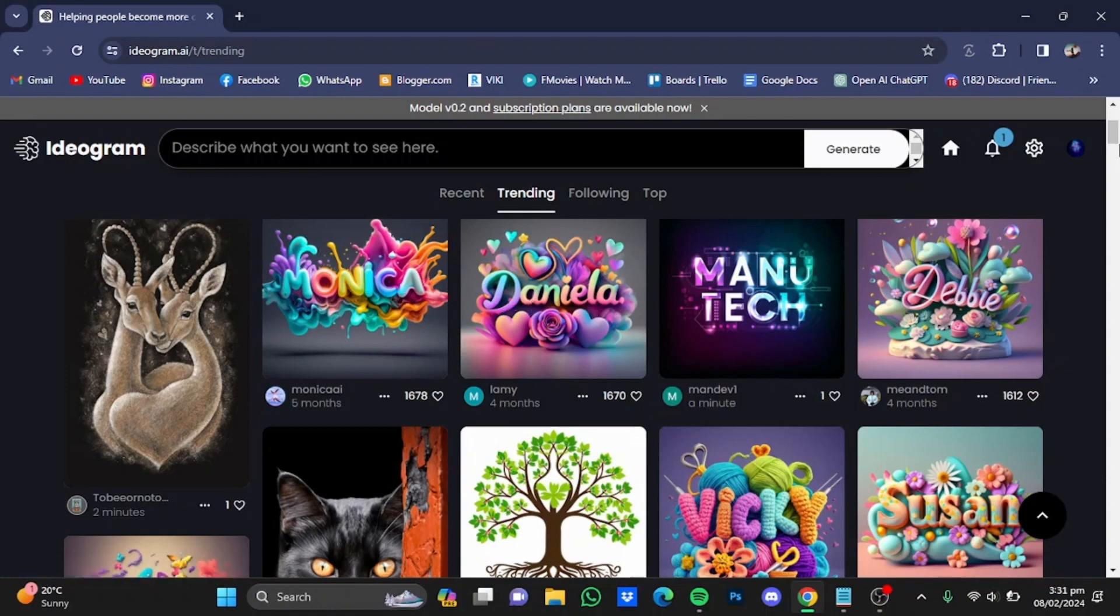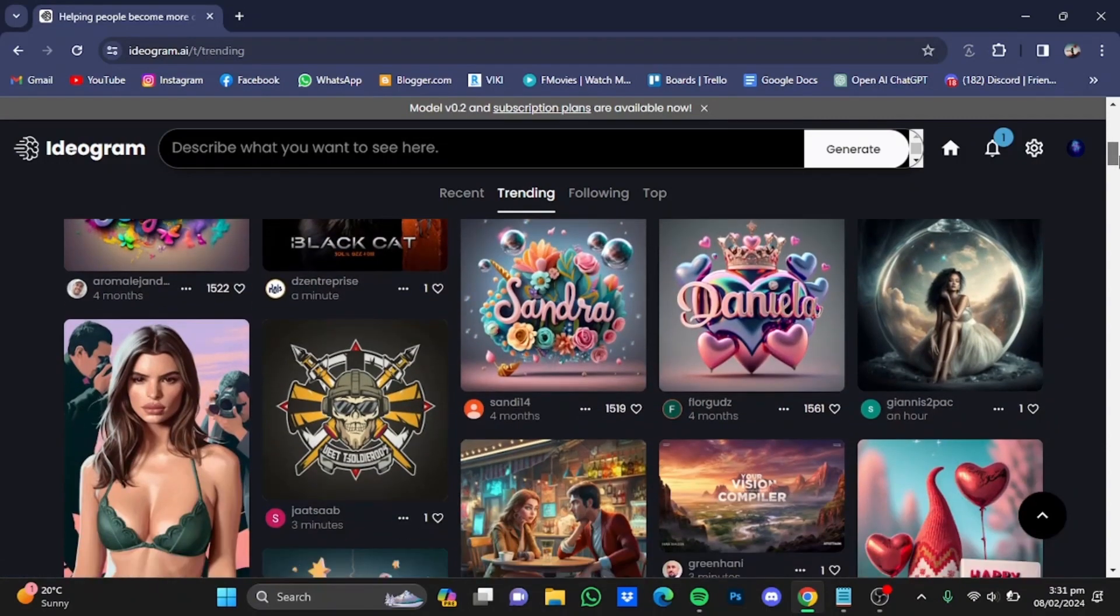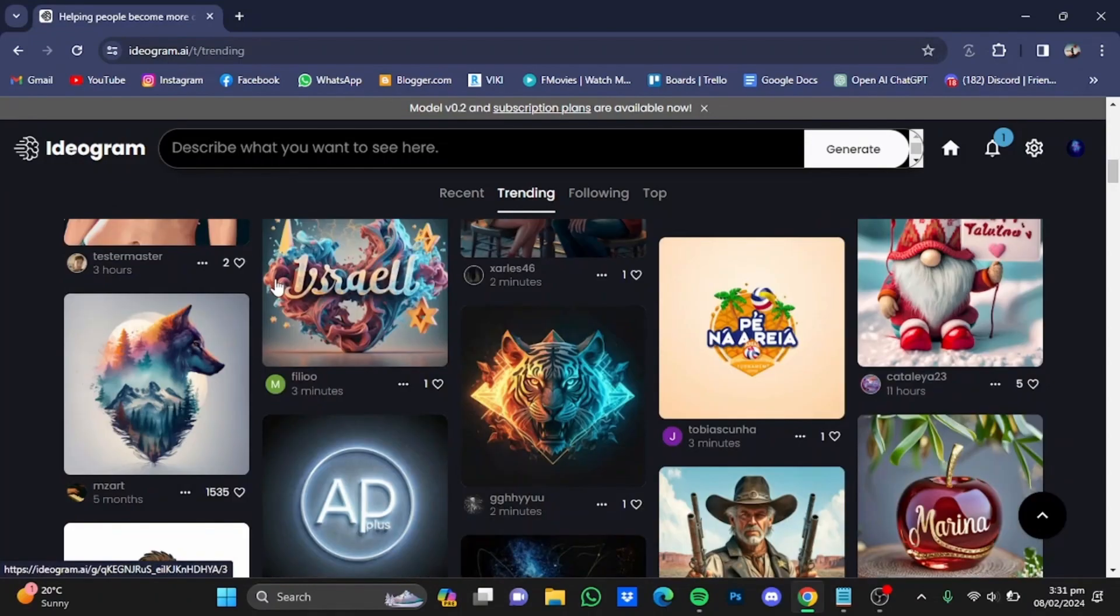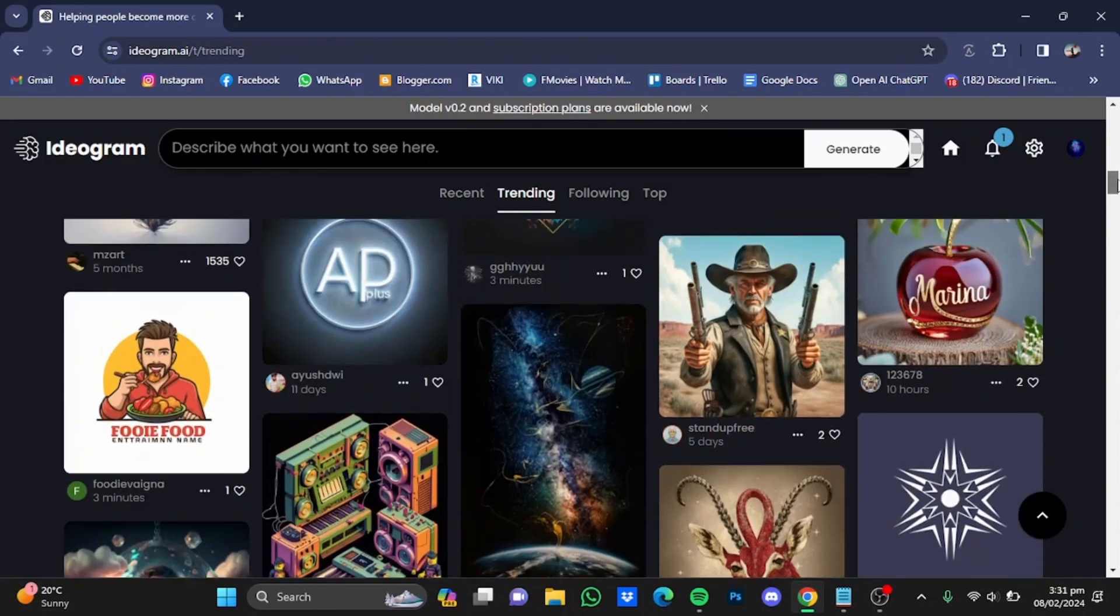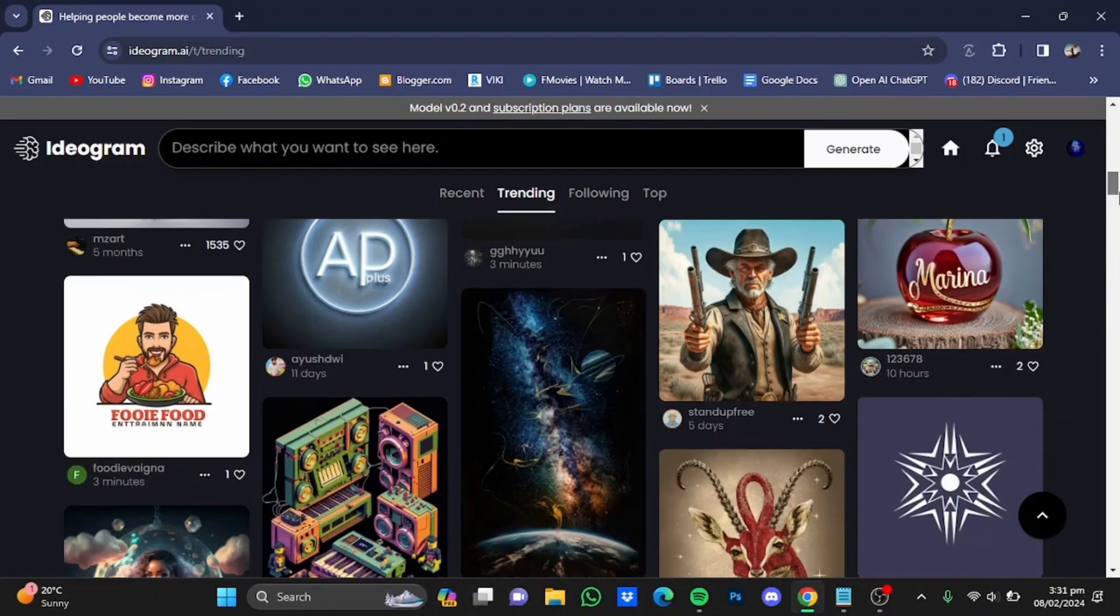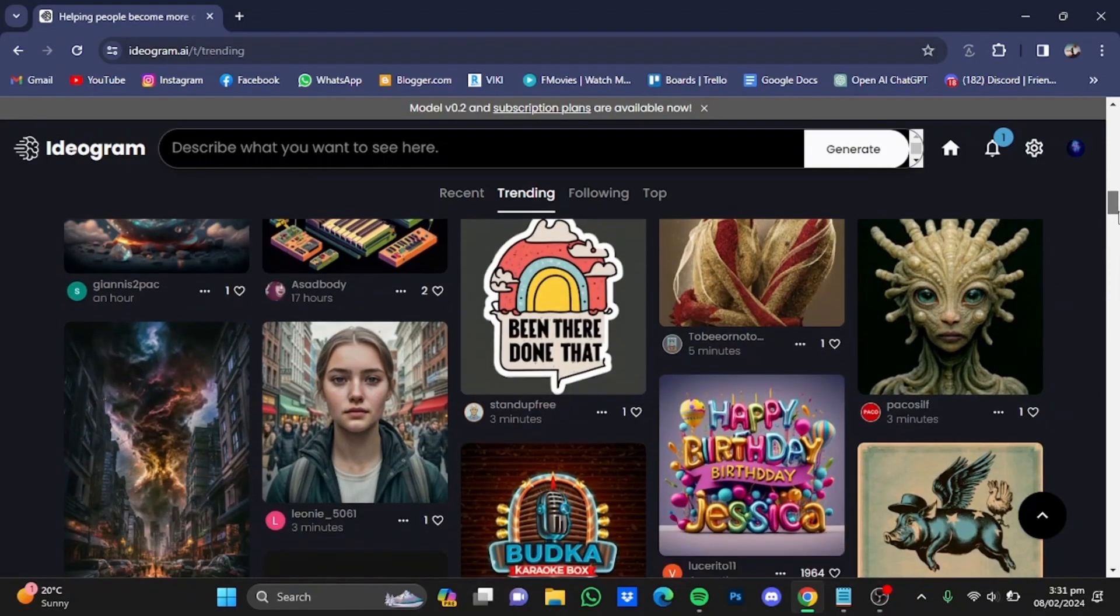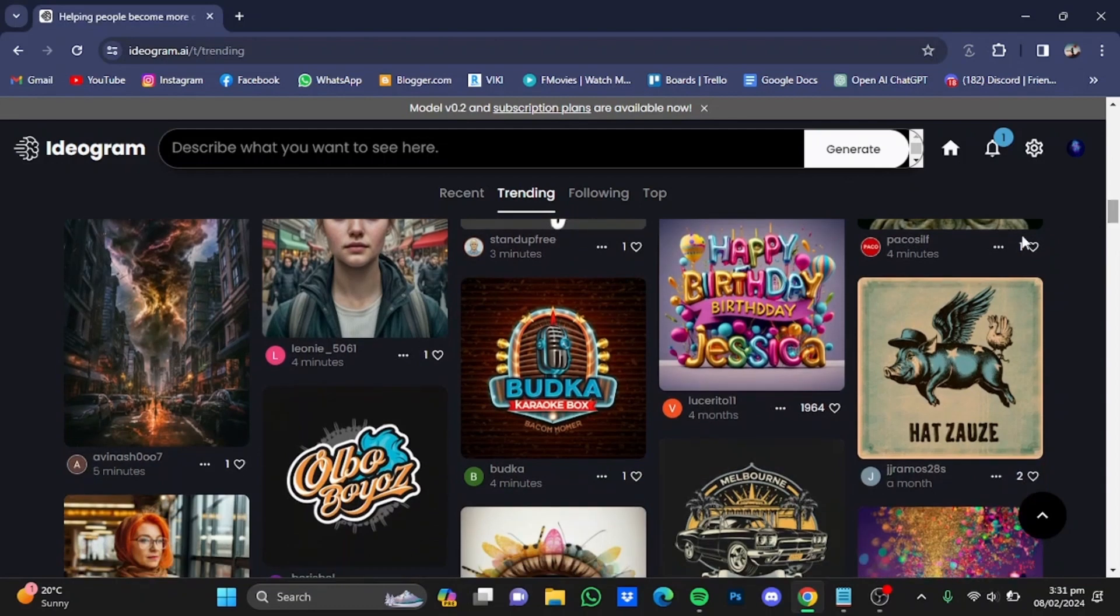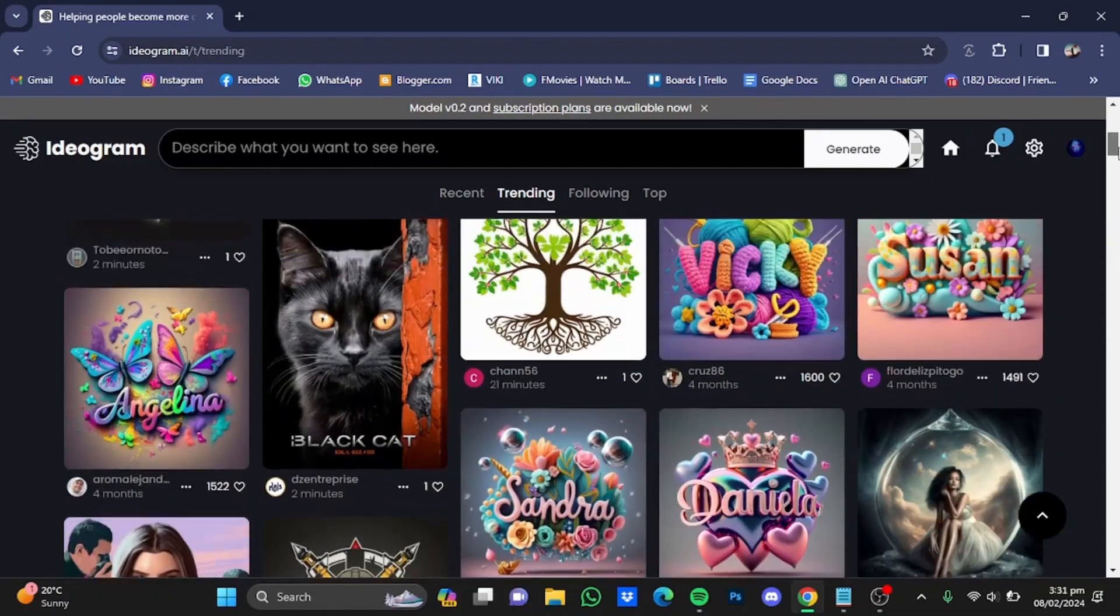You can scroll down and look for different results. Make sure that the picture that you like has a name in them. For example, this picture right here, or this picture right here, or you can go for this one, Happy Birthday Jessica, and so on.